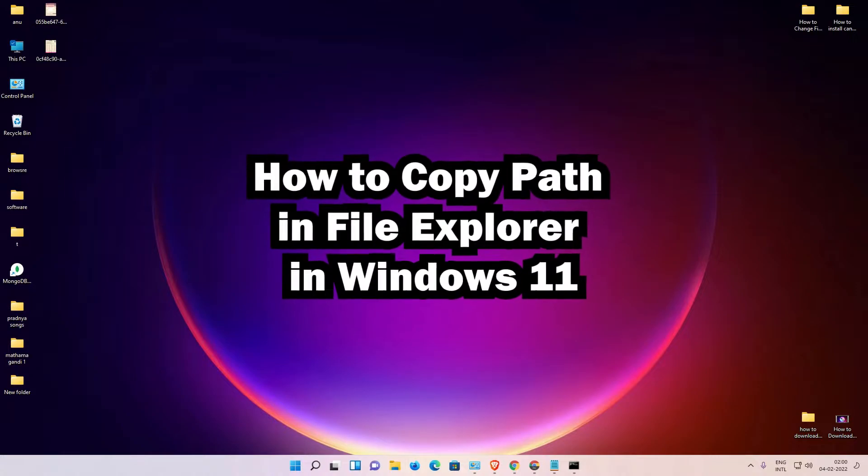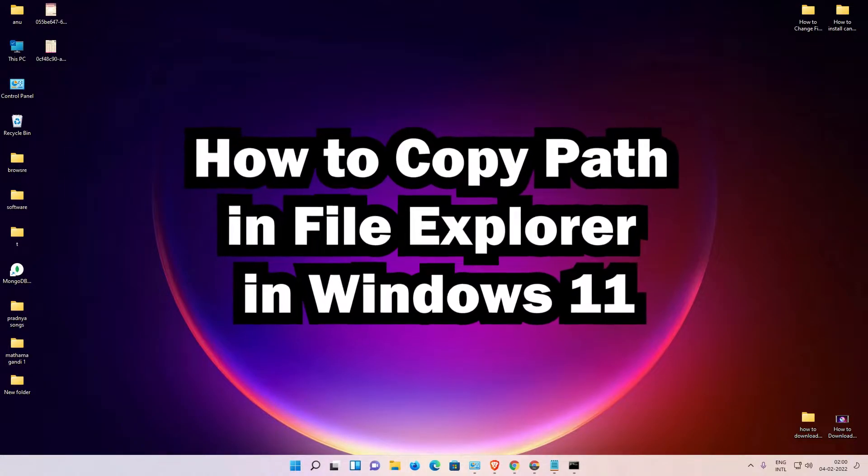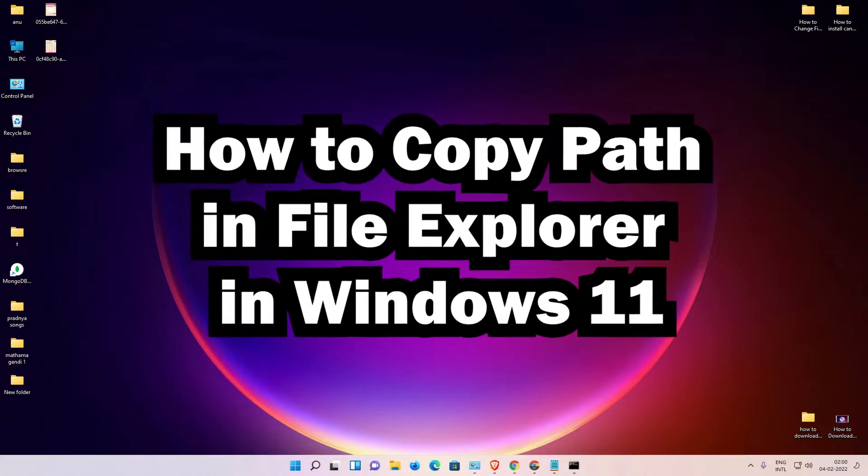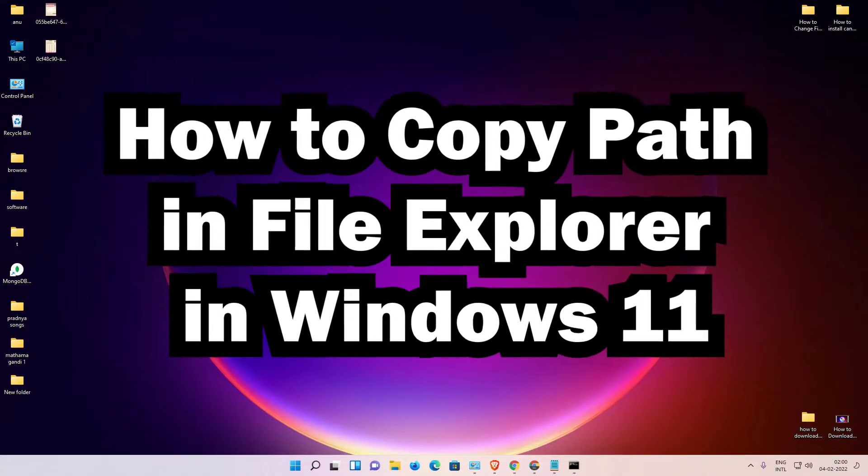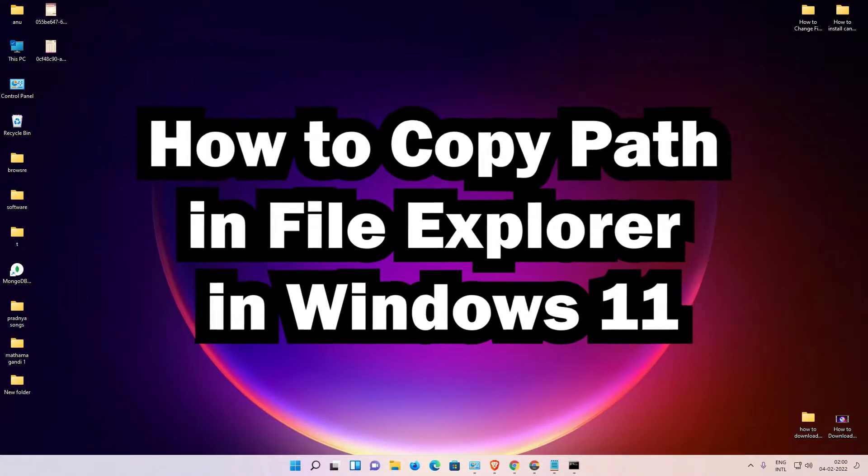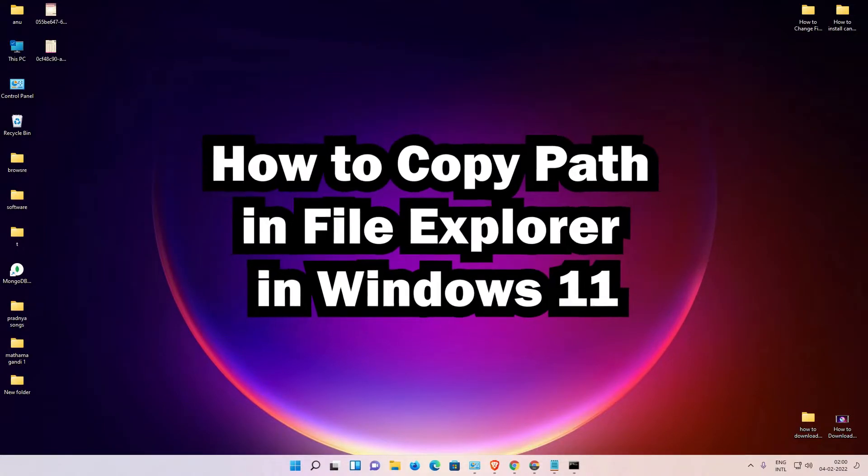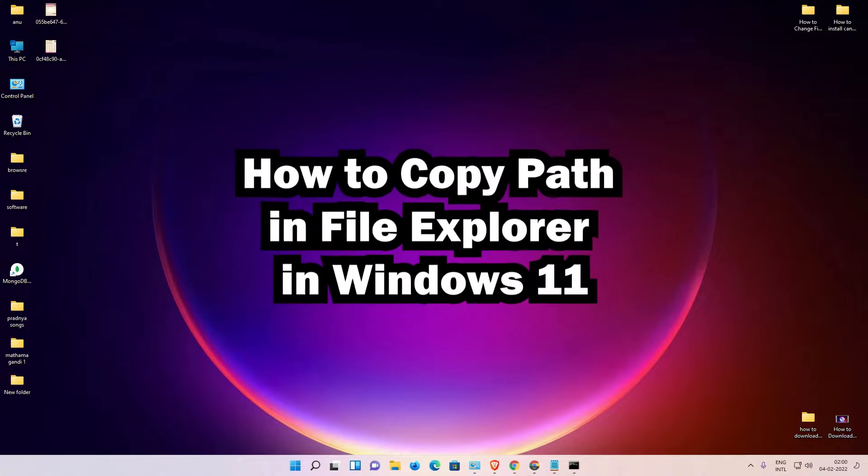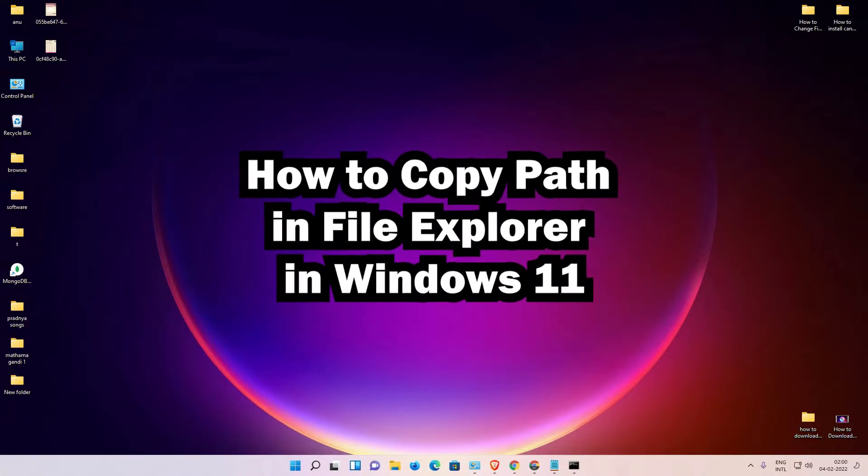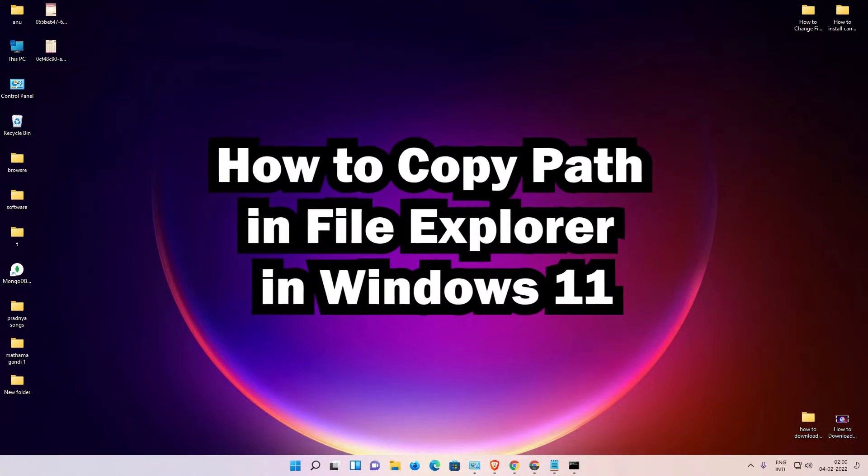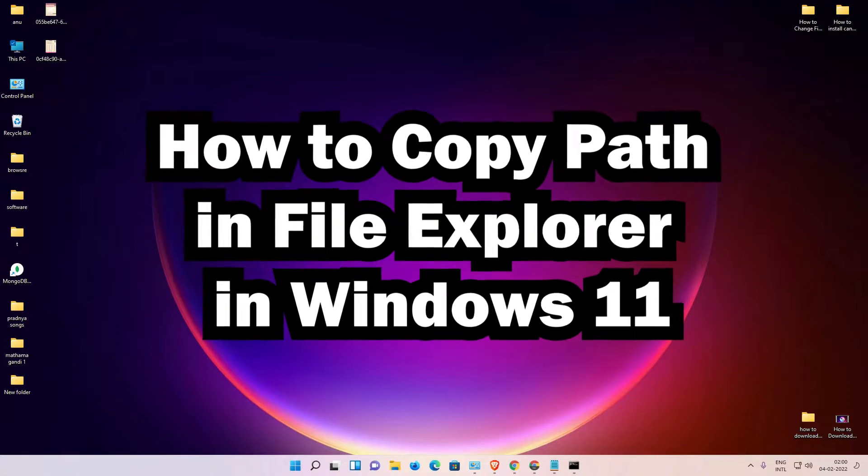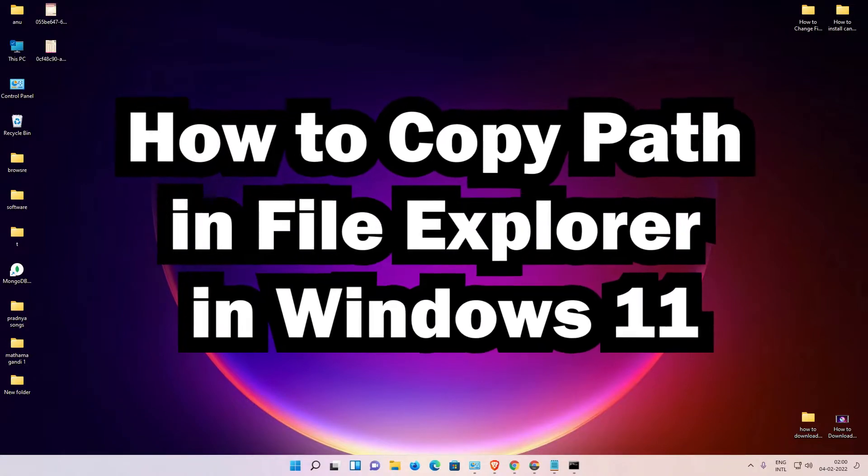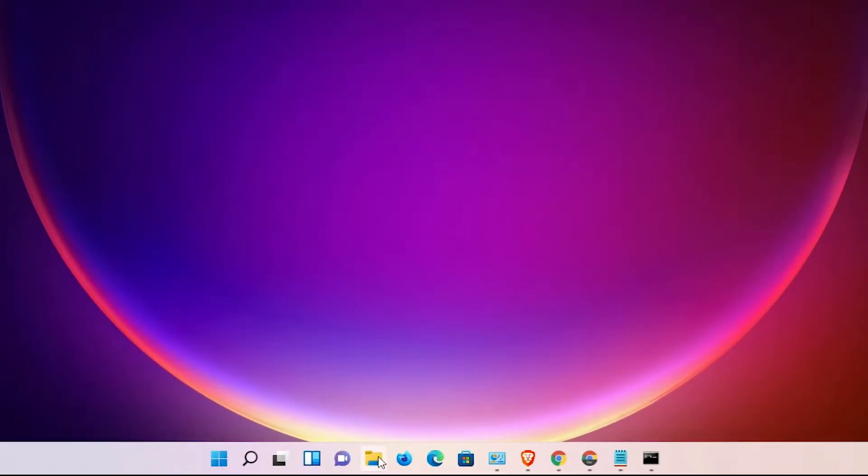Hello guys, welcome to you. In this video we are going to see how to copy path in File Explorer in Windows 11 operating system by the simplest way. If you want to find a path of a folder or the path of a file, then it is very easy. First of all, just go to the File Explorer.